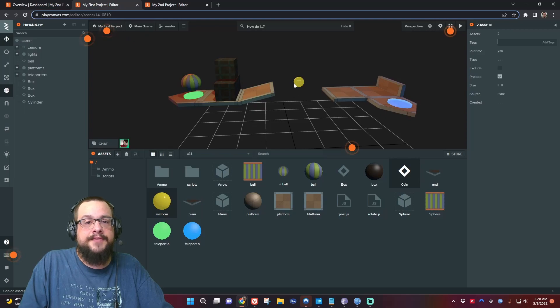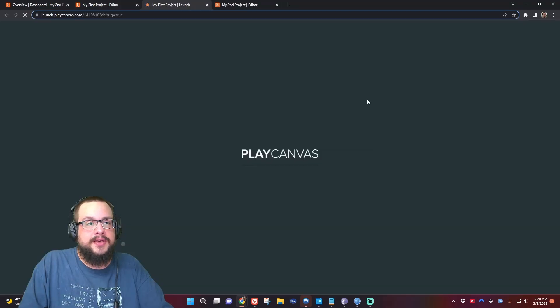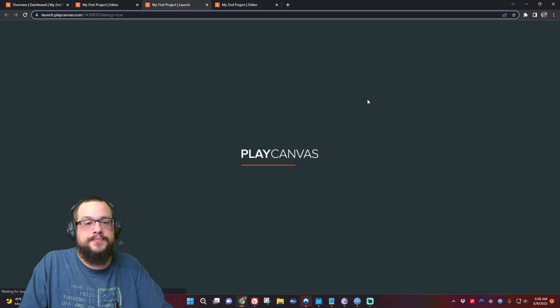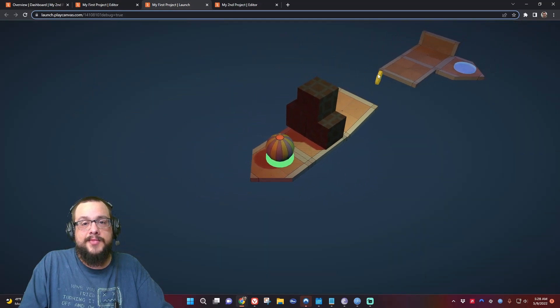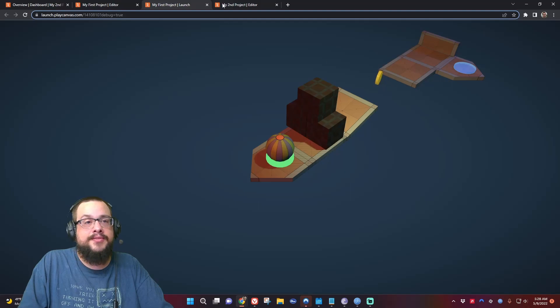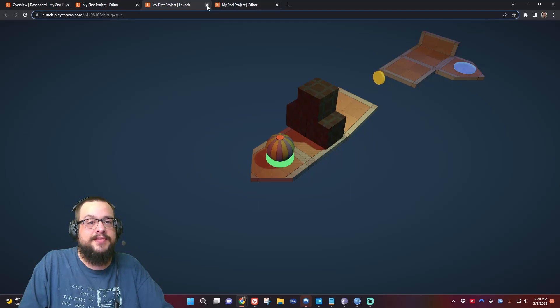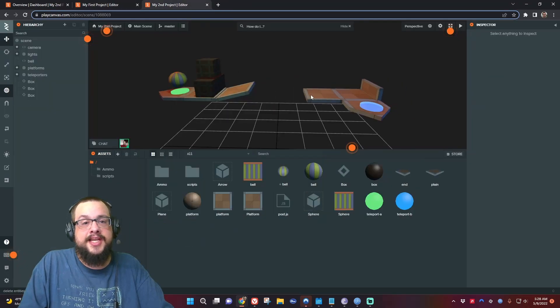Let me go ahead and hit play and show you what the coin does. It spins and it has a nice little metal material to it, right? And I have the second project and I want to use that coin in this project.